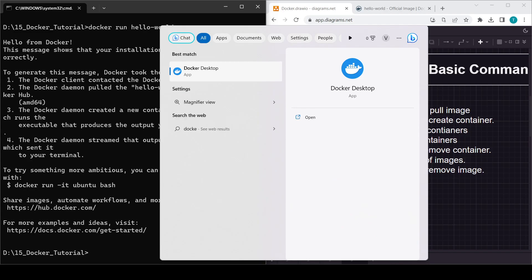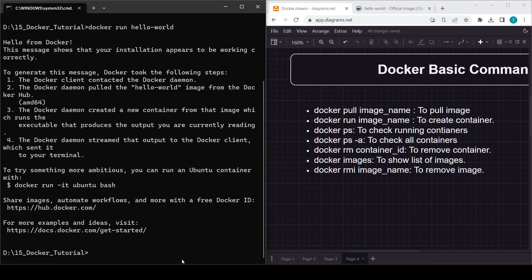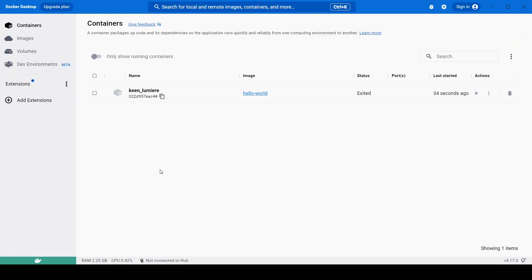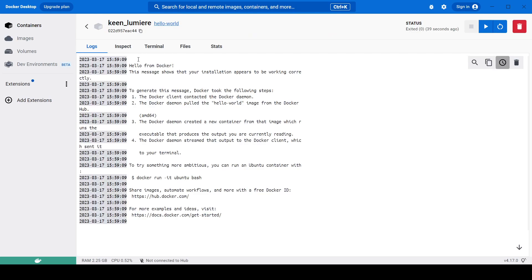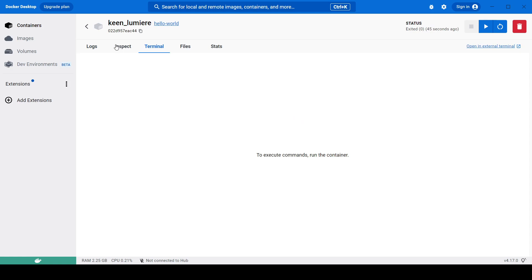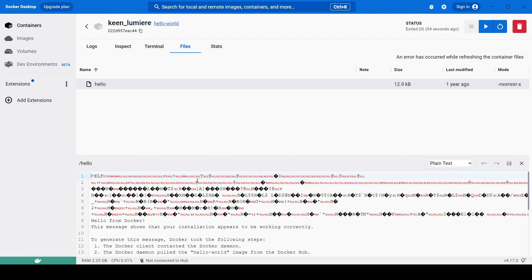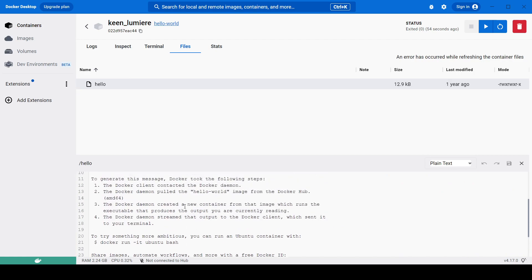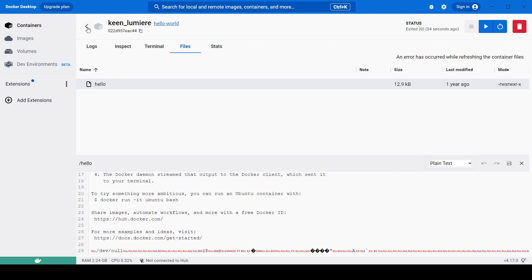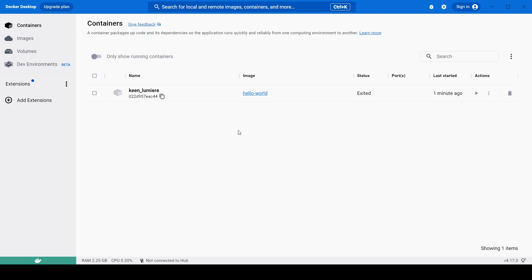Let me open Docker Desktop. Here you will see one container is showing. You can check the logs — the logs are there. The terminal shows nothing, inspect is here, and in the files section we have one file called 'hello' and you can see the content of that file.